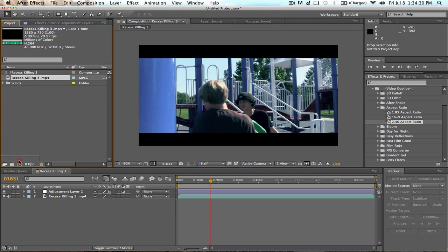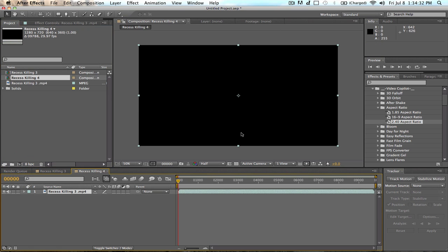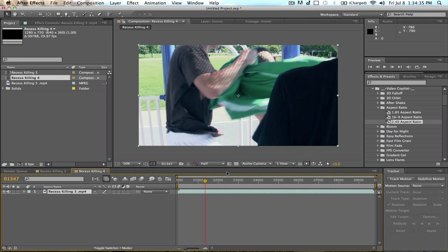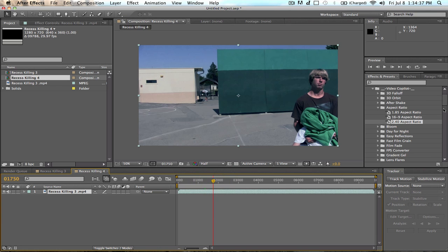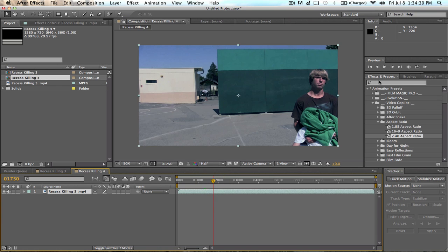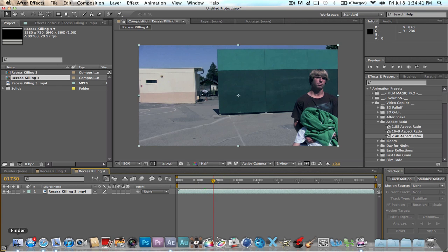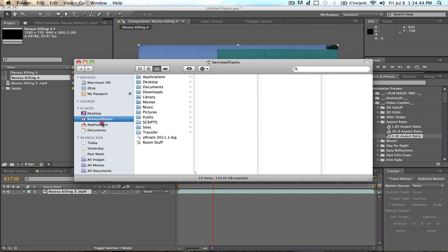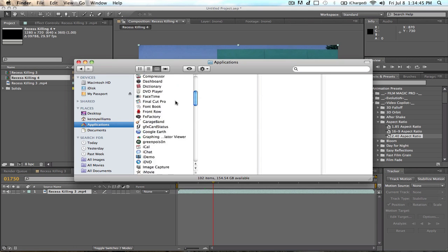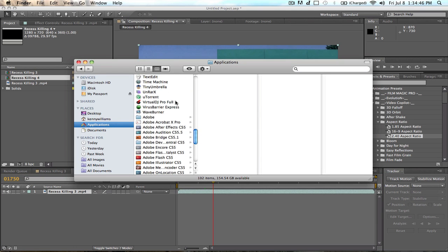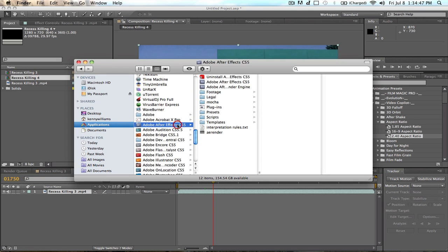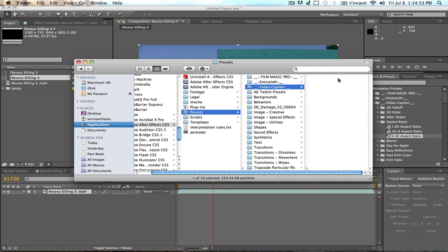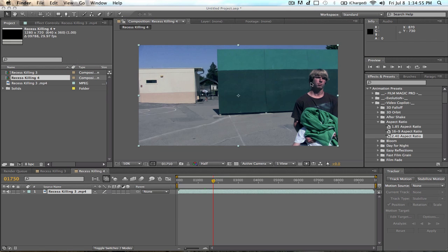Go ahead and drag this into New Comp. Now we've got the footage right here. After you've installed the presets, which is actually pretty dang easy, go ahead and go to Applications, After Effects, and drag the downloaded presets into the presets folder. It'll be right here. Anyways, back to the video.